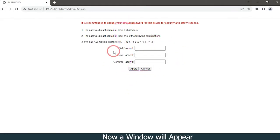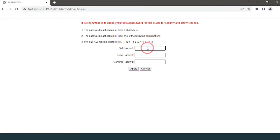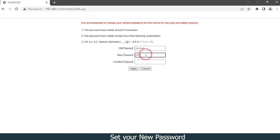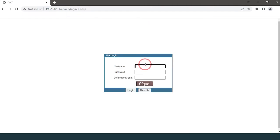Now a window will appear. Set your new password, then re-login.